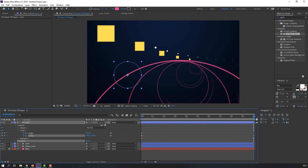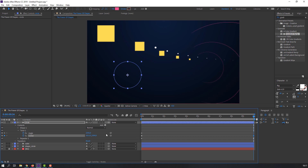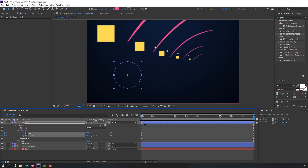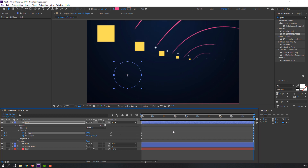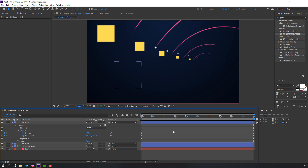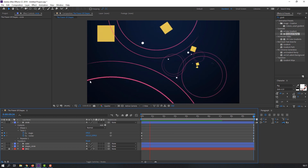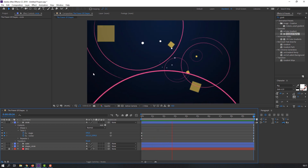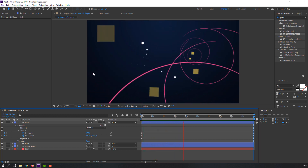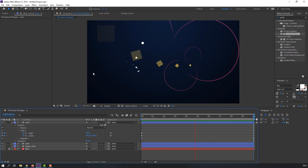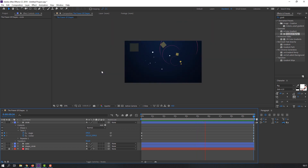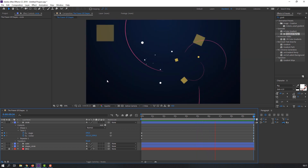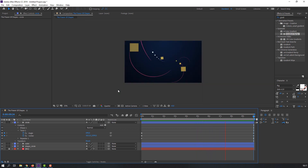We can also animate the Twist angle and center. Set keyframes, go to 10 seconds, and change the center position. Let's preview again — nice!